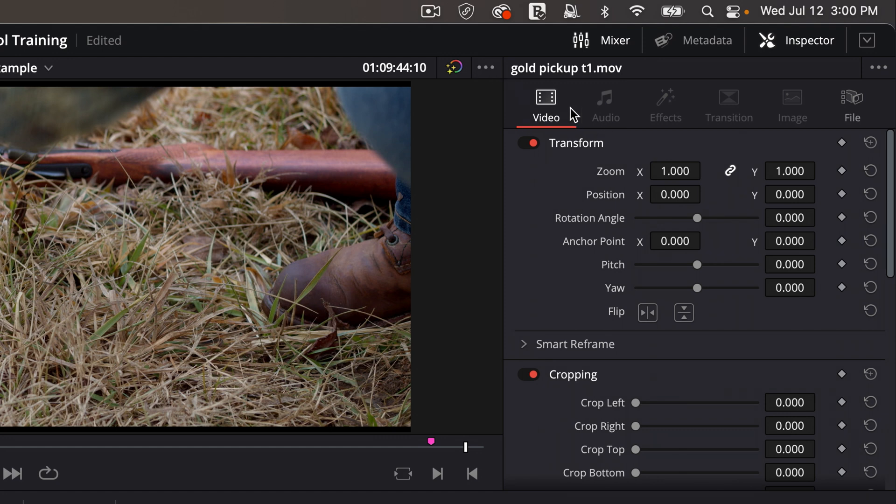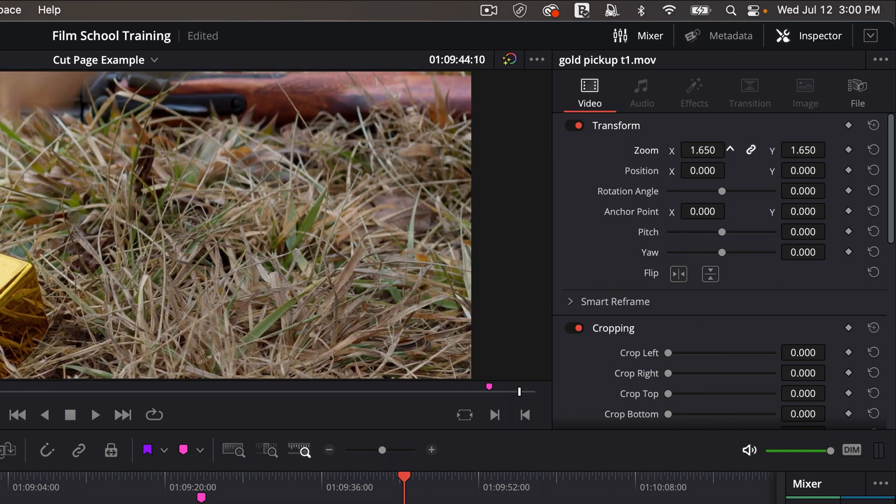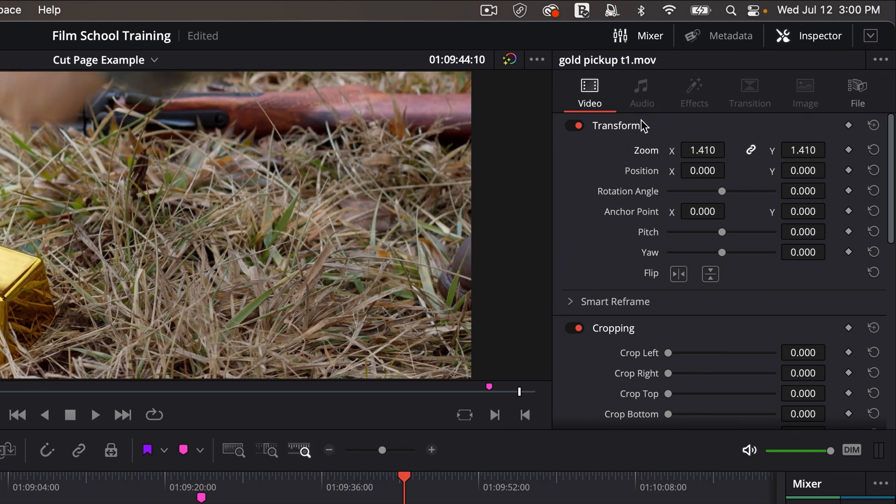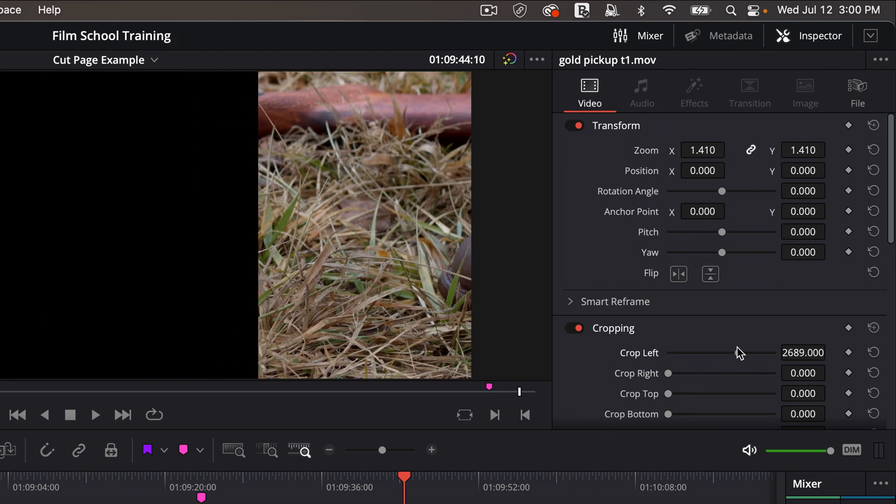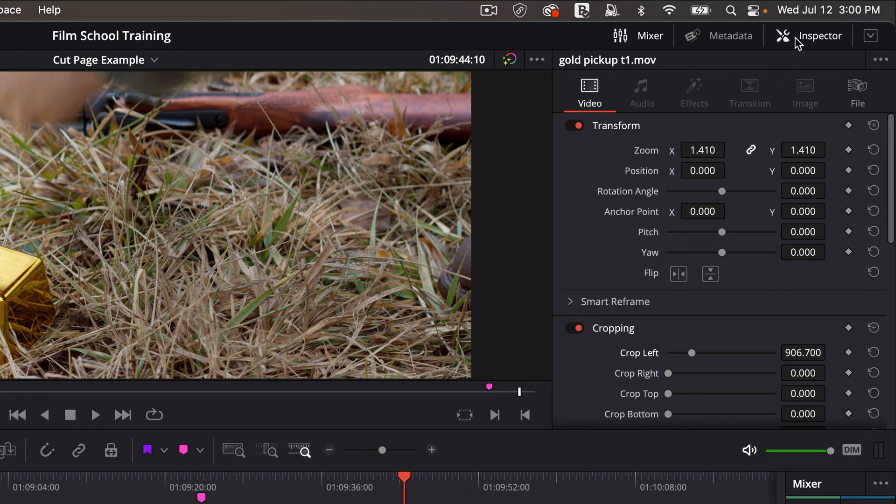So for example, with inspector I could zoom, move it around, I could crop it, and there's a lot you can do in inspector. Basically anytime you want to access more editing tools on an audio or a video clip or a title or a fade, you can access those details with inspector.